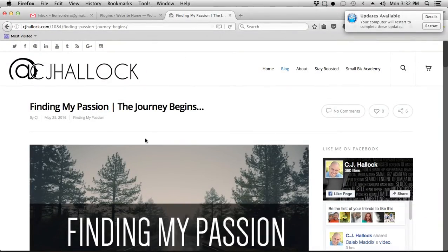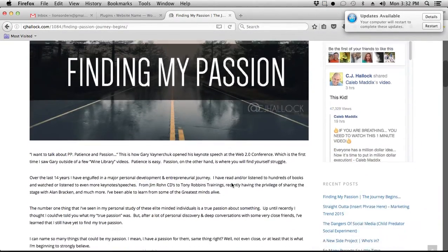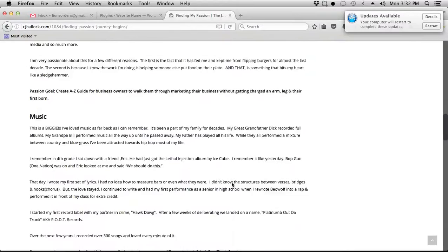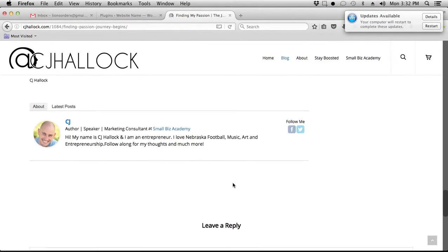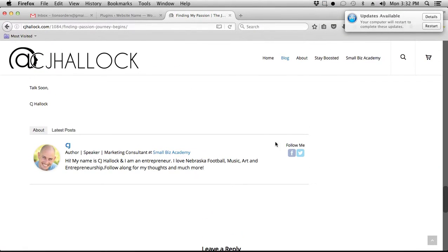If you look, we'll go over to cjhallock.com. This is one of the blog posts I put up a few days ago. If you look down at the bottom, in this section right here, is your author box.